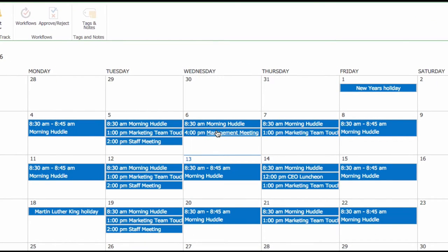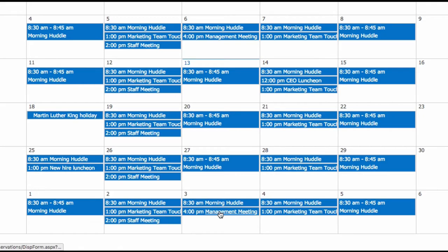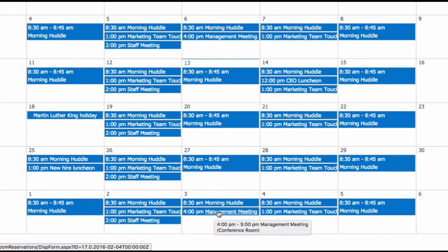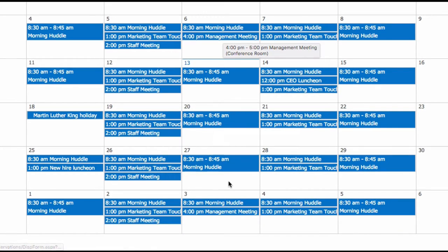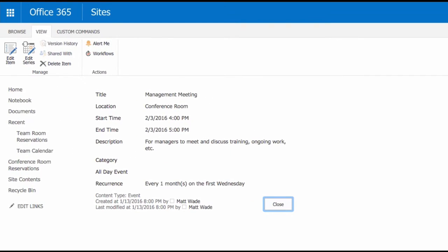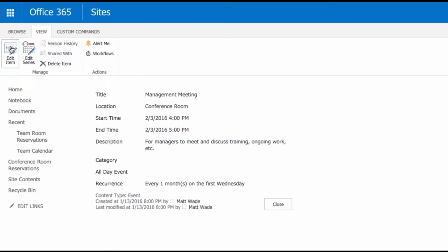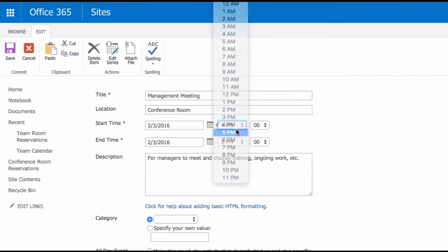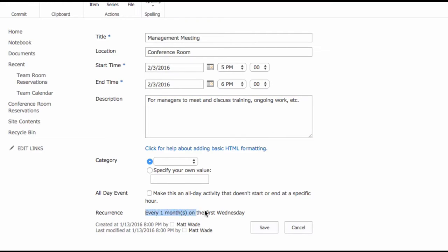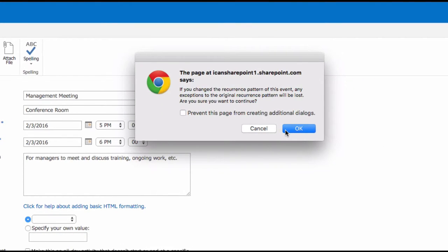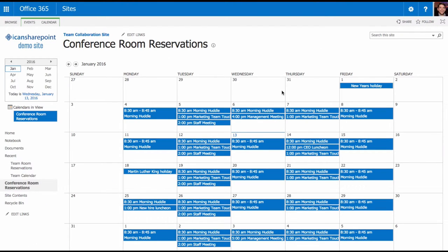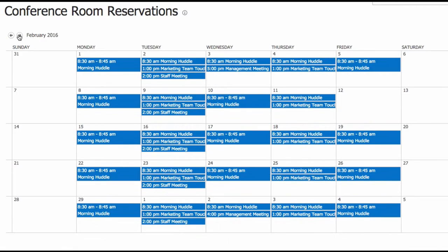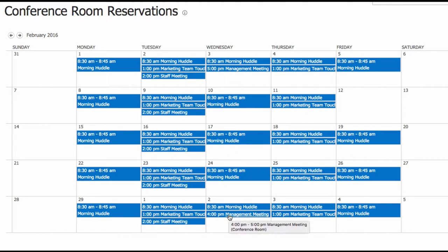The management meeting was added here on January 6th, and you can see it also appears in February at 4 p.m. I can go in and change an individual item in a series — let's change the February one. I can either change the whole series, which would change every single appointment, or I can change just one event. I'll click Edit Item to change only that one event, setting it to start at 5 p.m. and go to 6 p.m. instead. Since I didn't click Edit Series, I can't change the recurrence settings. I'll click Save. SharePoint confirms I want to break the recurrence for this one instance, and I click OK. The January management meeting is still at 4 p.m., but the one in February is now at 5 p.m., while March goes back to 4 p.m.